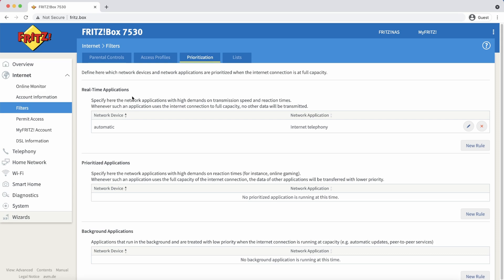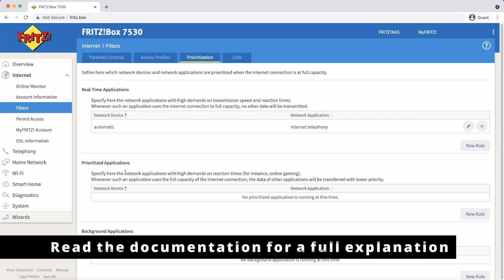On this page you will see three sections in which you can place devices or applications. Basically, you can see them as ultra high, high, and low.